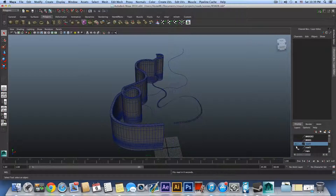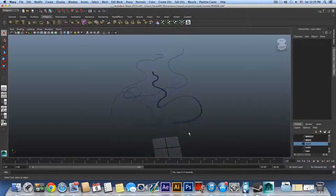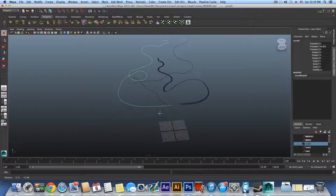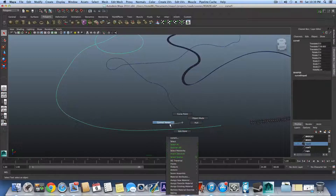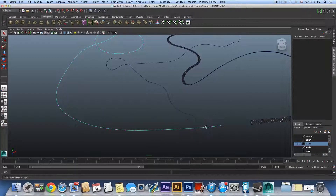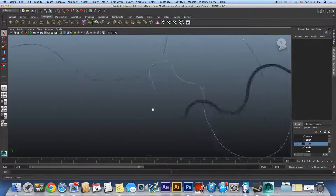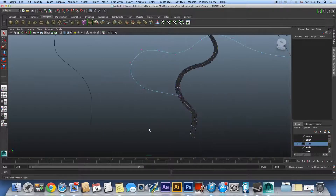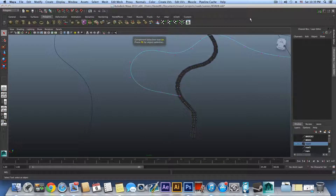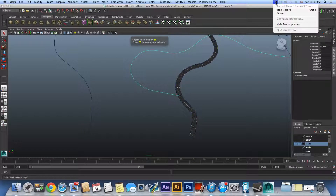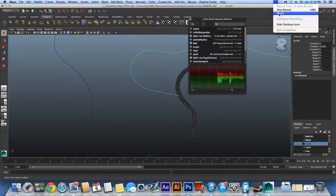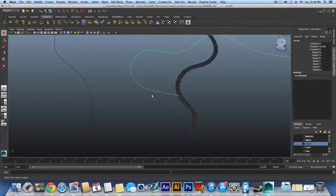After restarting Maya to fix the bugs, let's do this quickly again. Right-click on the curve and choose Control Vertices. The U marker and empty square are not here, which means this line was started from the other end — so the start point is on this side.